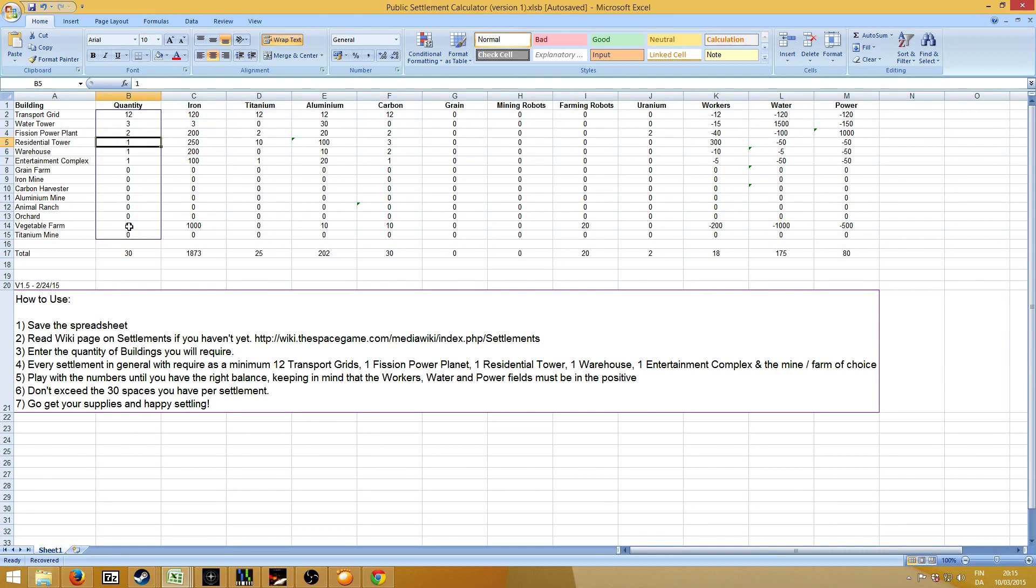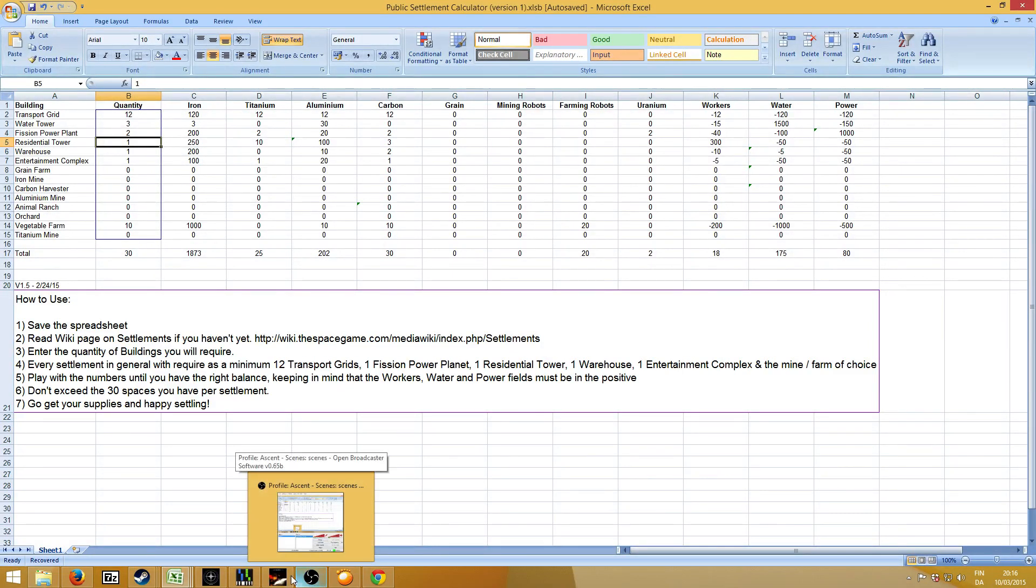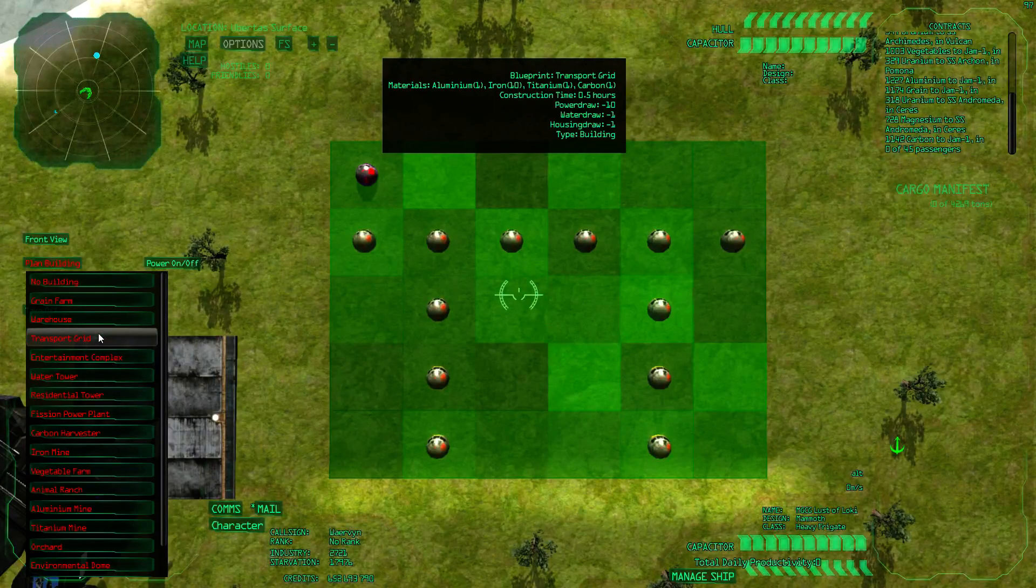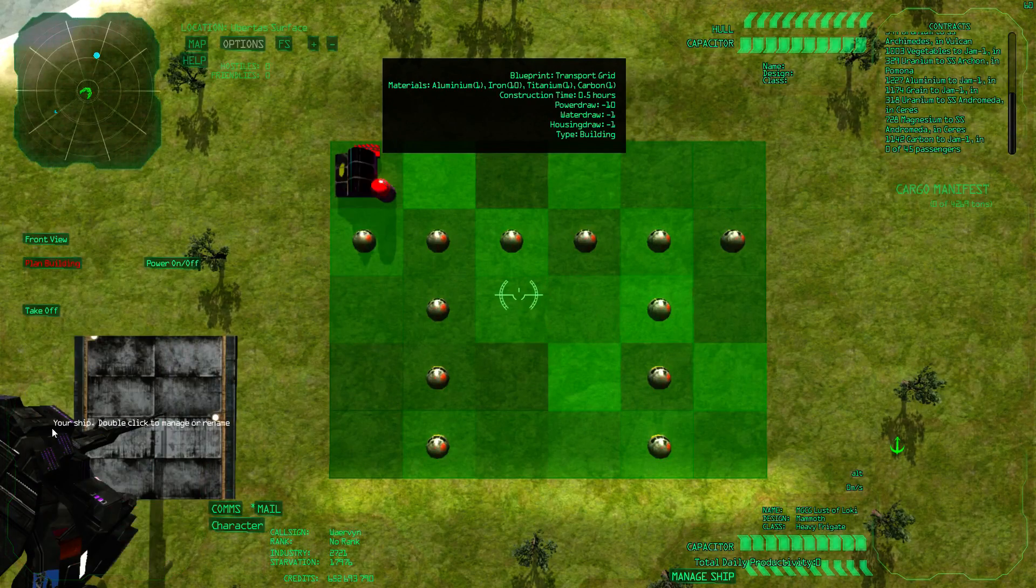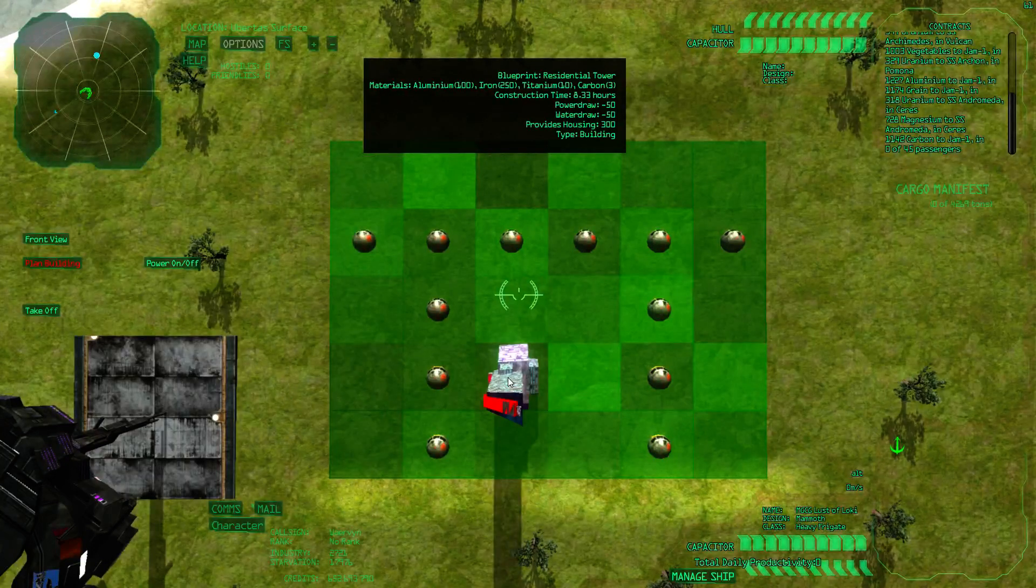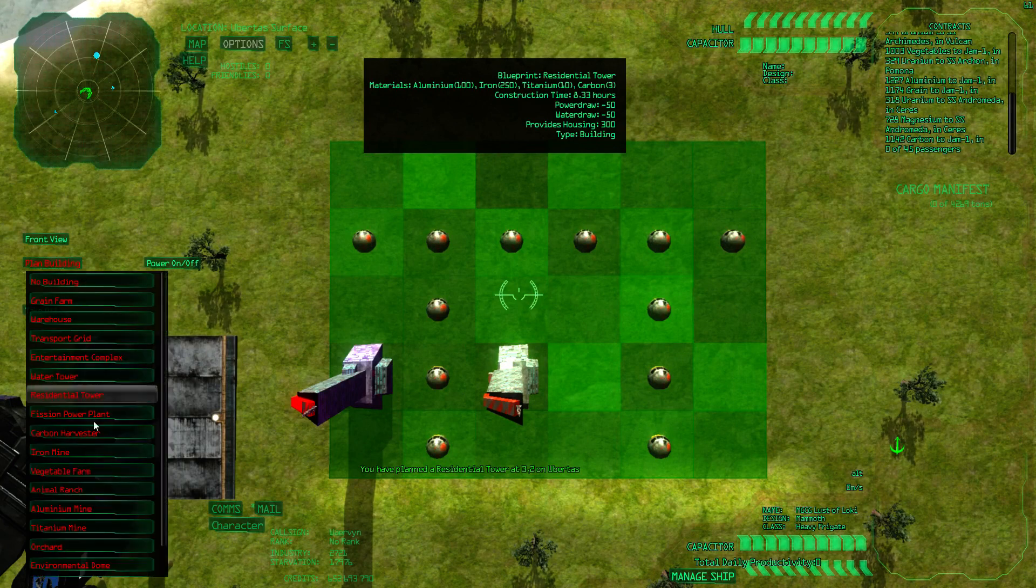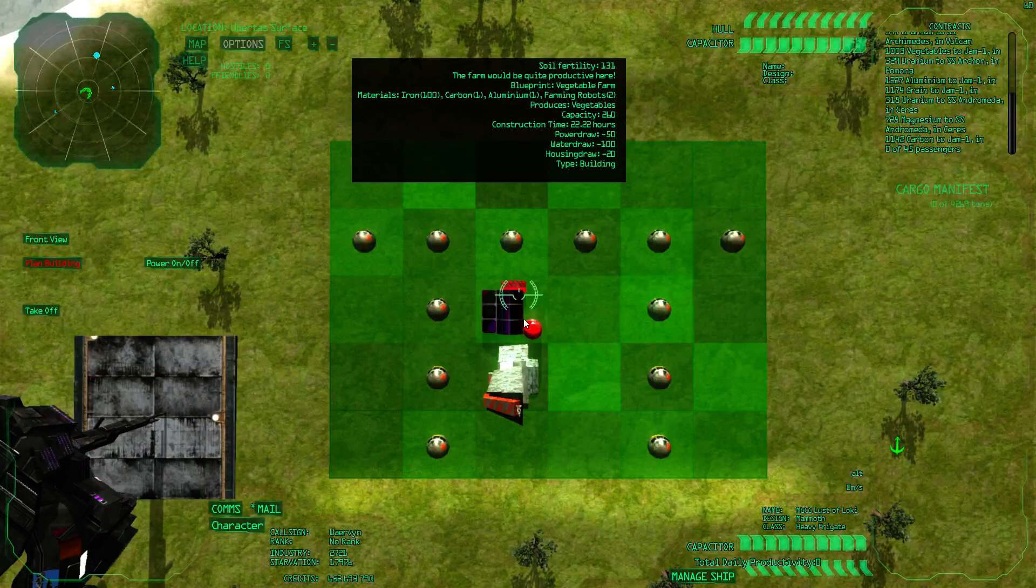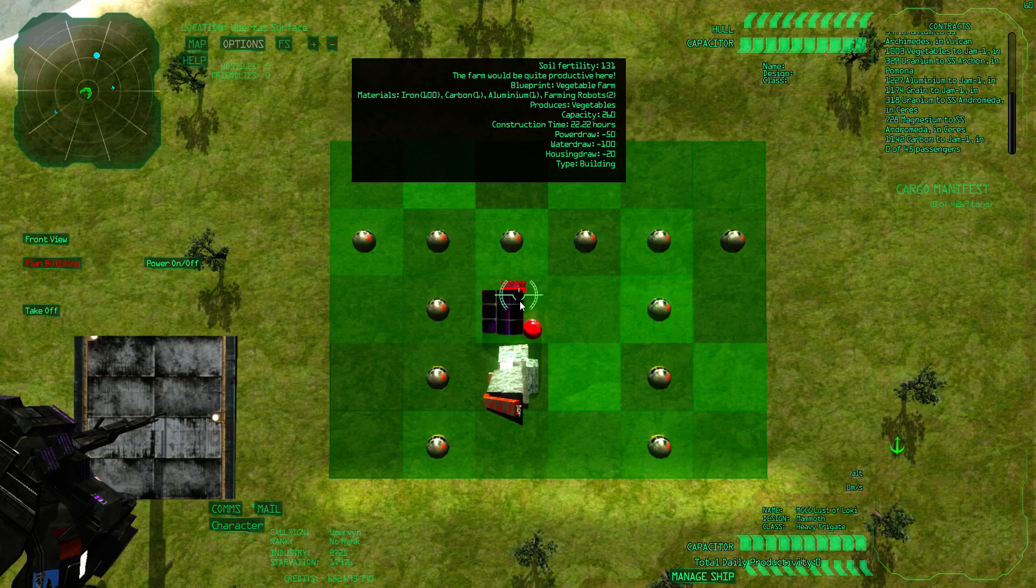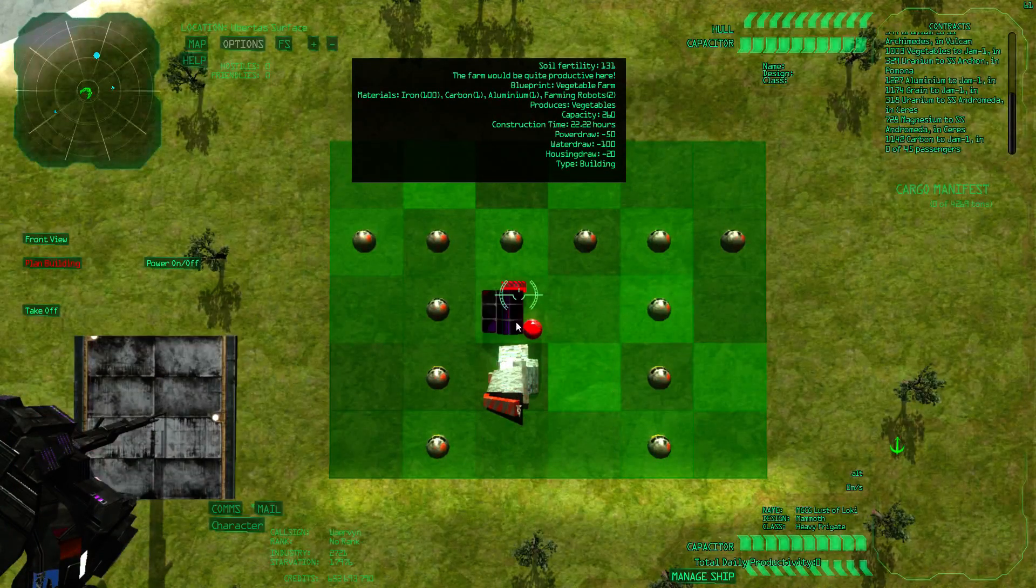So now the important thing to know is that some buildings give bonuses by being adjacent to other buildings. For example, especially the residential tower gives a big bonus. And then the water tower and power plant give a bit of a smaller bonus when they're adjacent to the farm itself. So then you can start all this optimization. So we have 10 vegetable farms to plan. So if we would put a residential tower here.